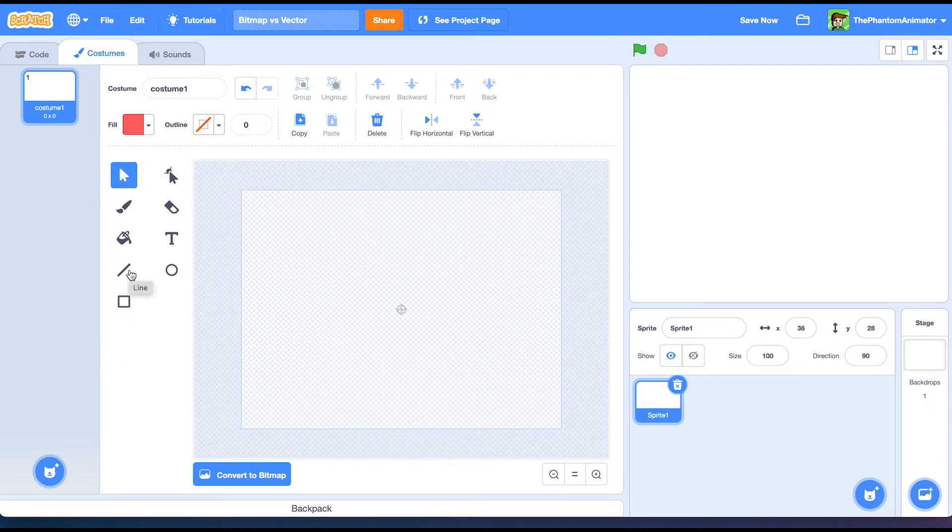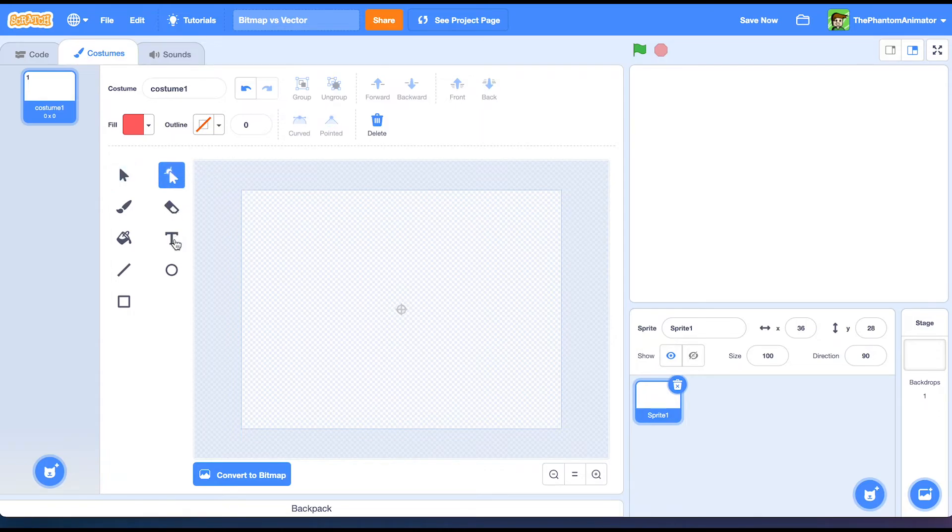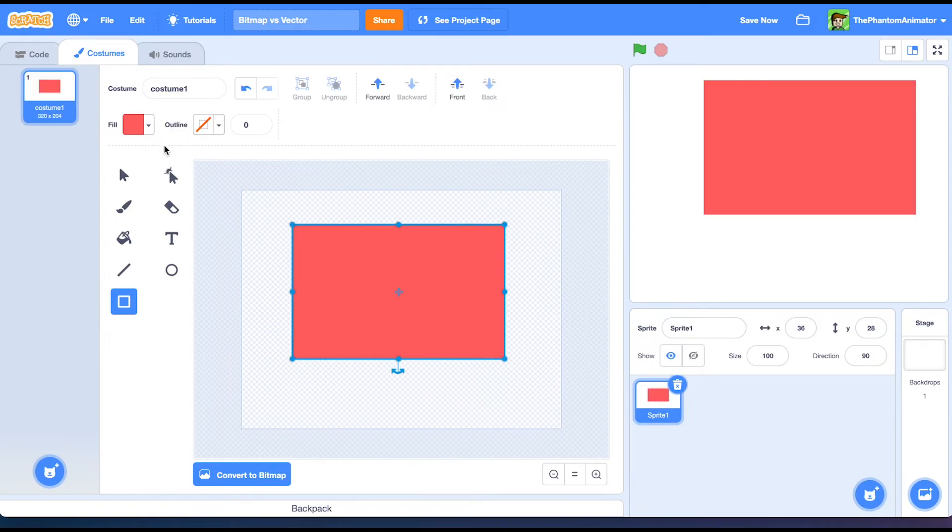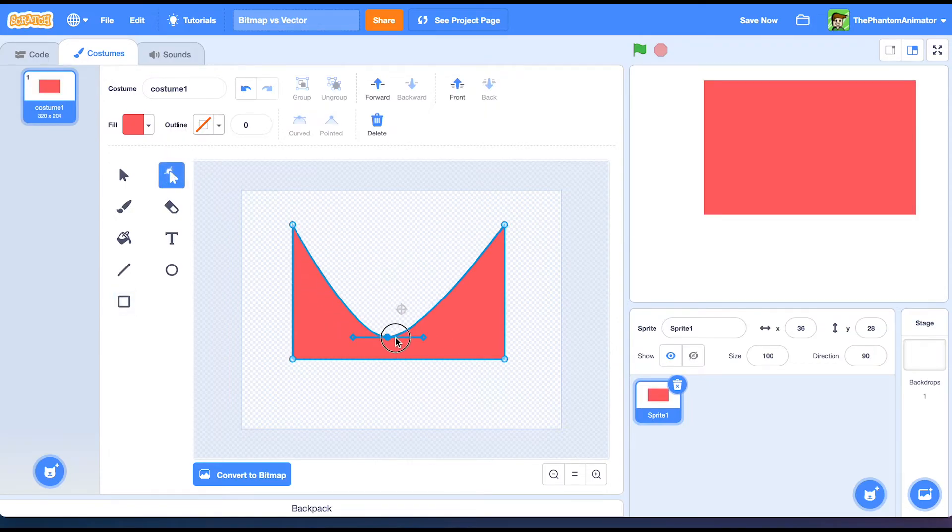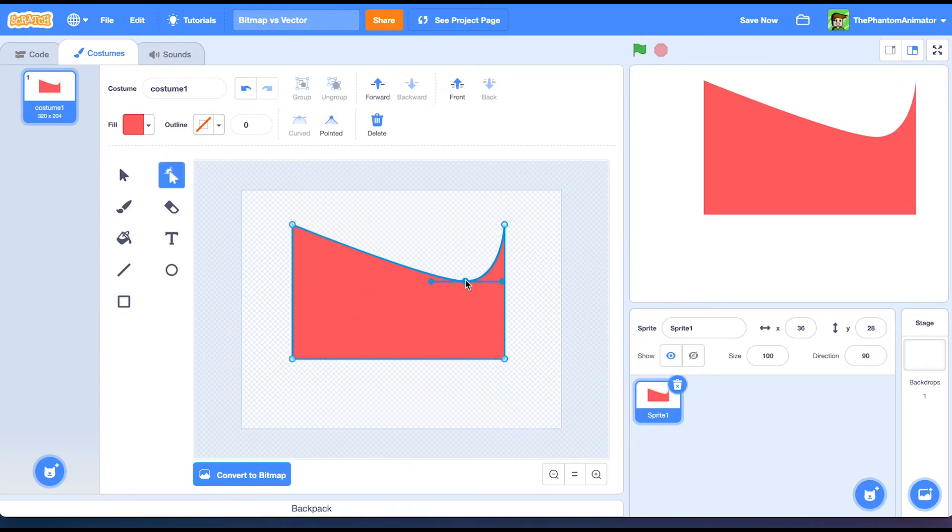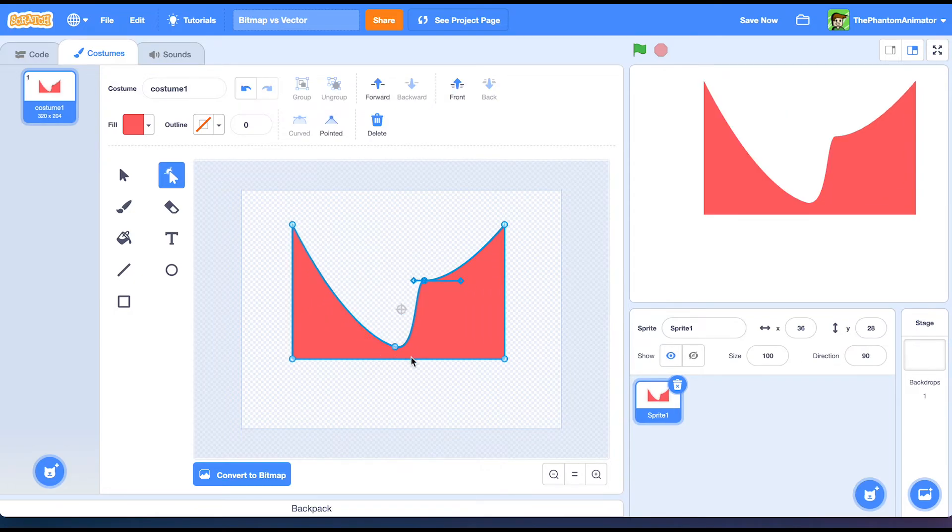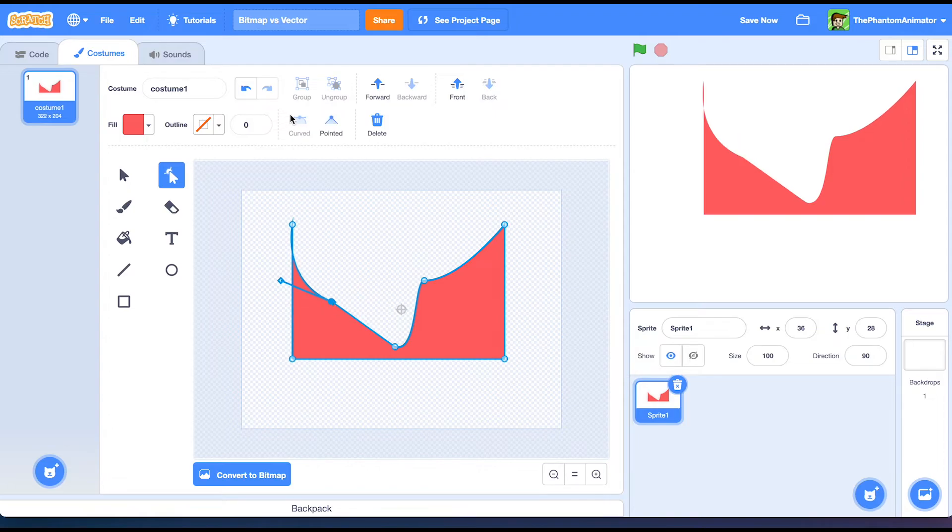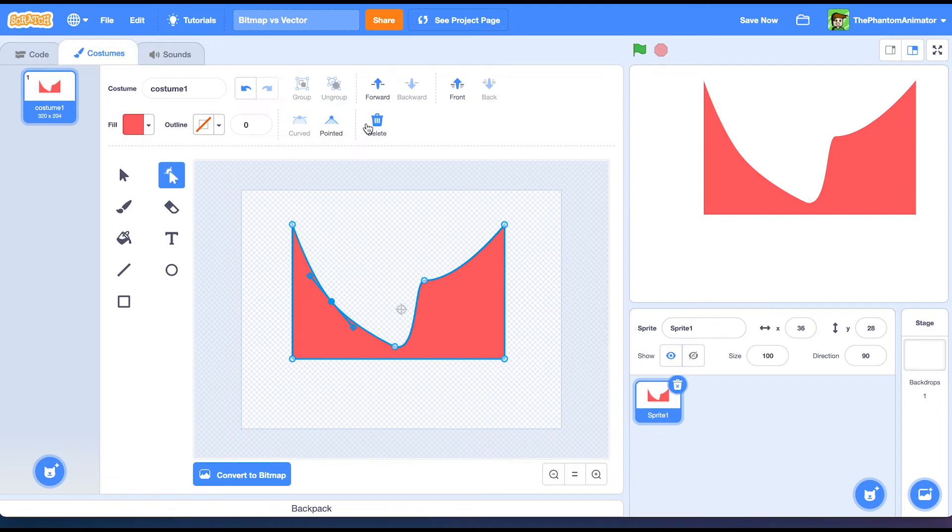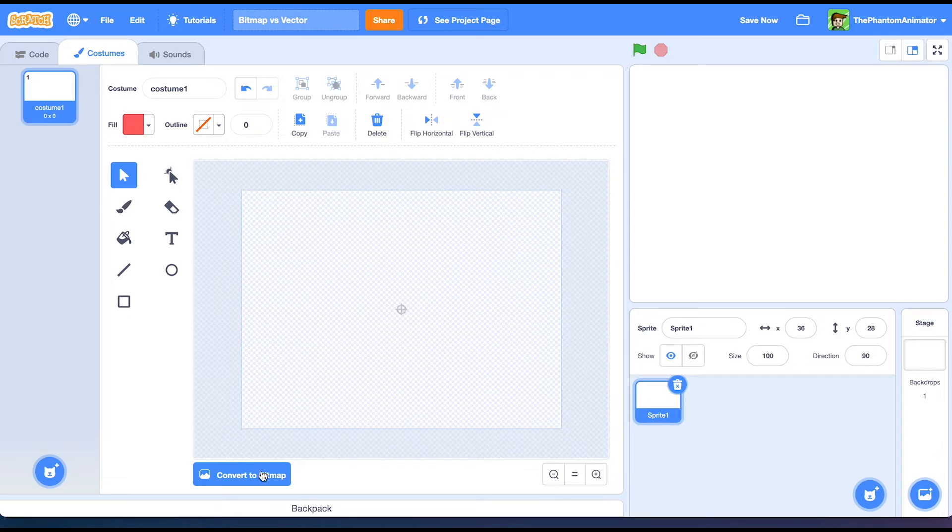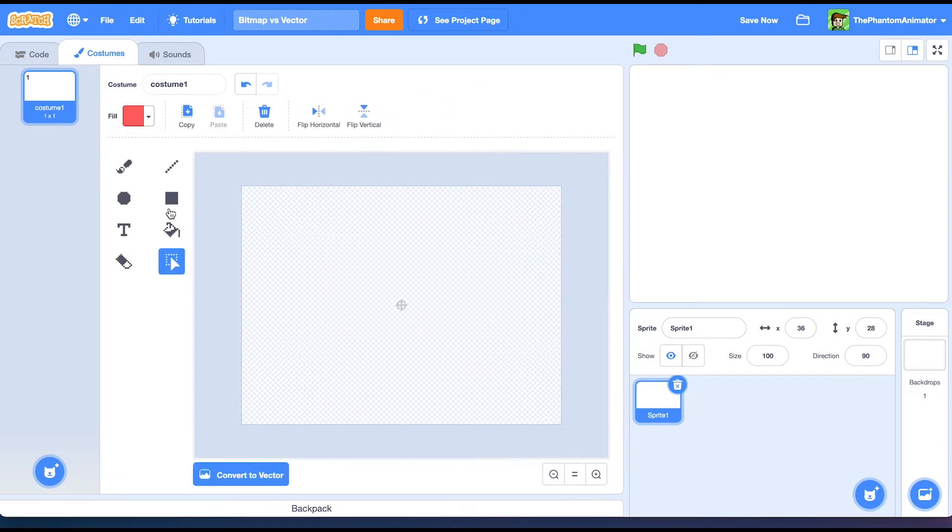The last tool I'm going to cover is going to be this tool. If we make a square for example, we can use this tool to select a point and shape it. We can make it curved or pointed. And we can of course delete the points. In bitmap we don't have that tool.